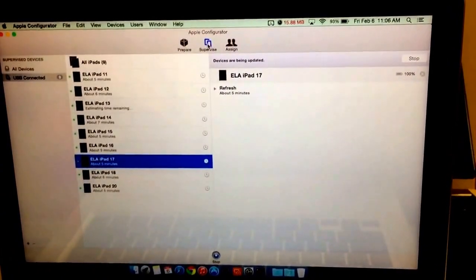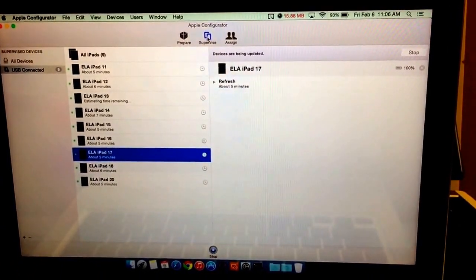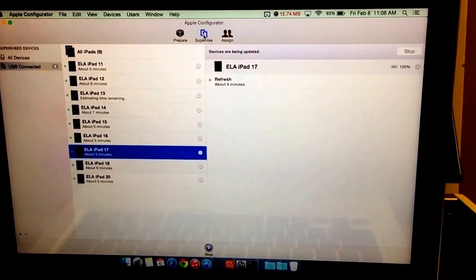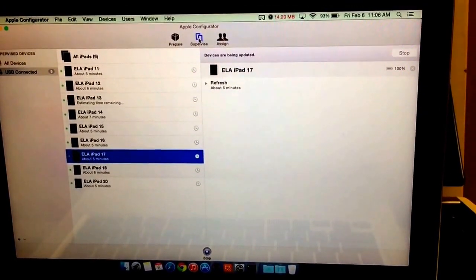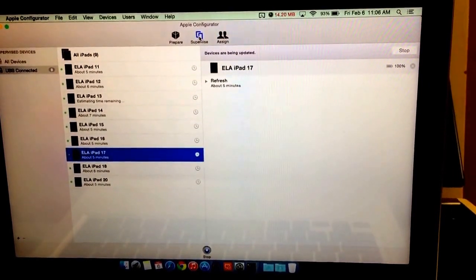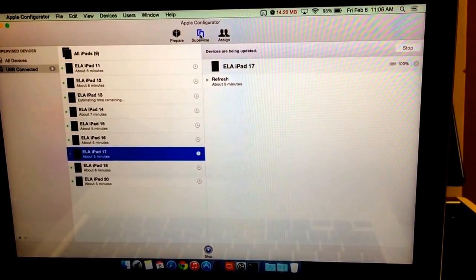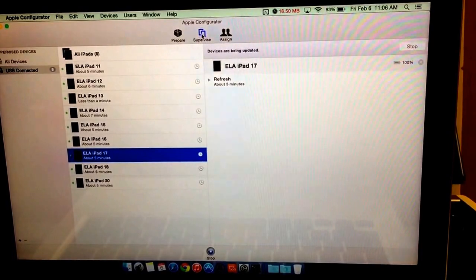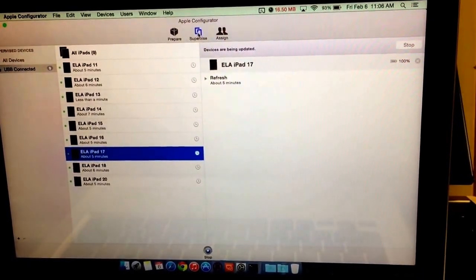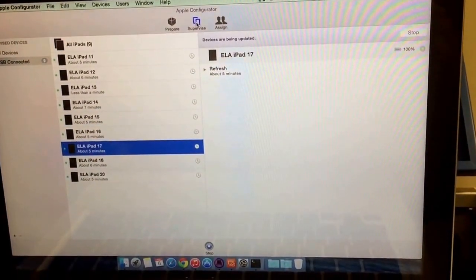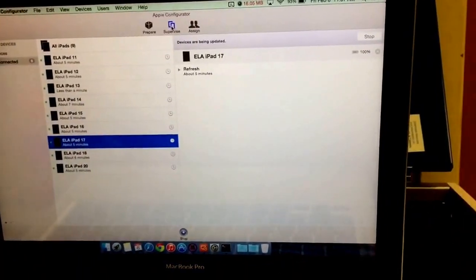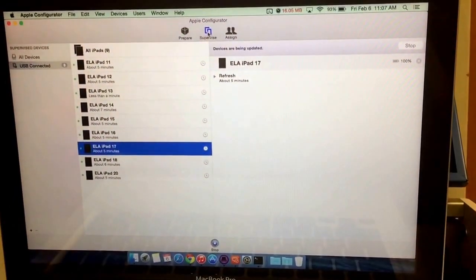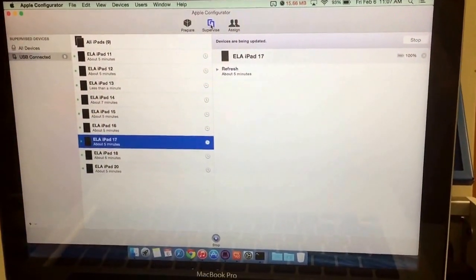What that allows is — the kids might be taking pictures on the iPads, maybe they'll save some bookmarks in Safari, or maybe they'll rearrange some apps or take them out of a folder. Once I plug it back in through the USB hub and the MacBook and open up Configurator, it automatically switches them all back to their factory settings. It's pretty nice.